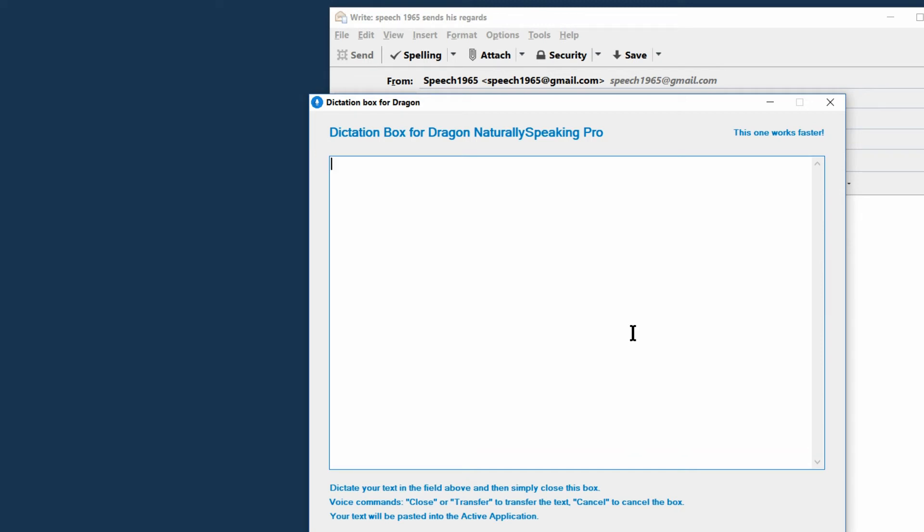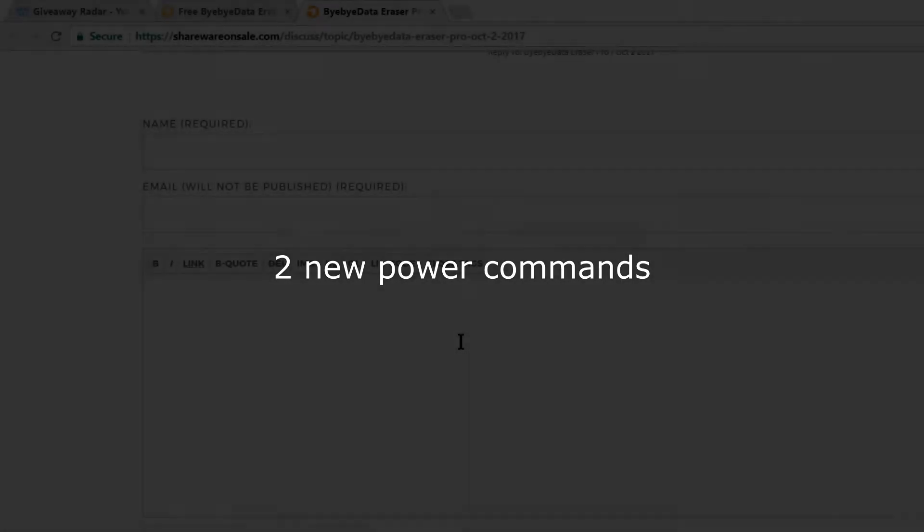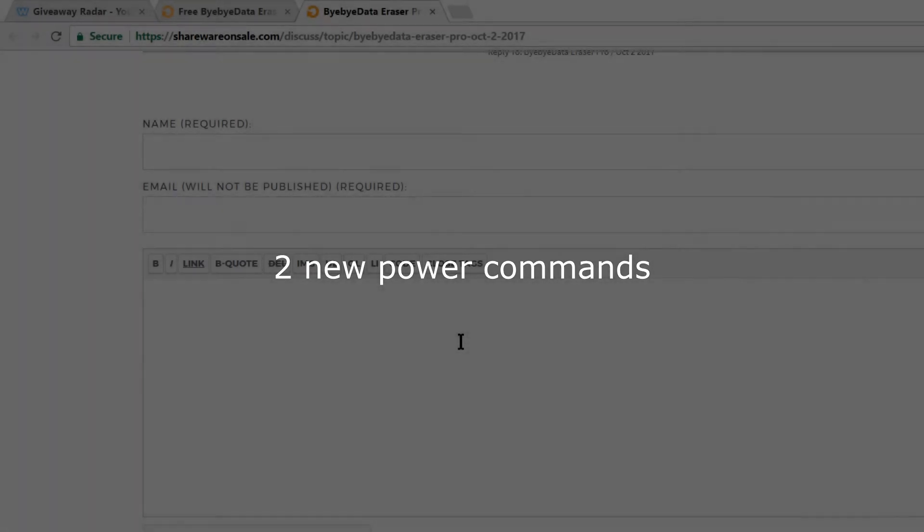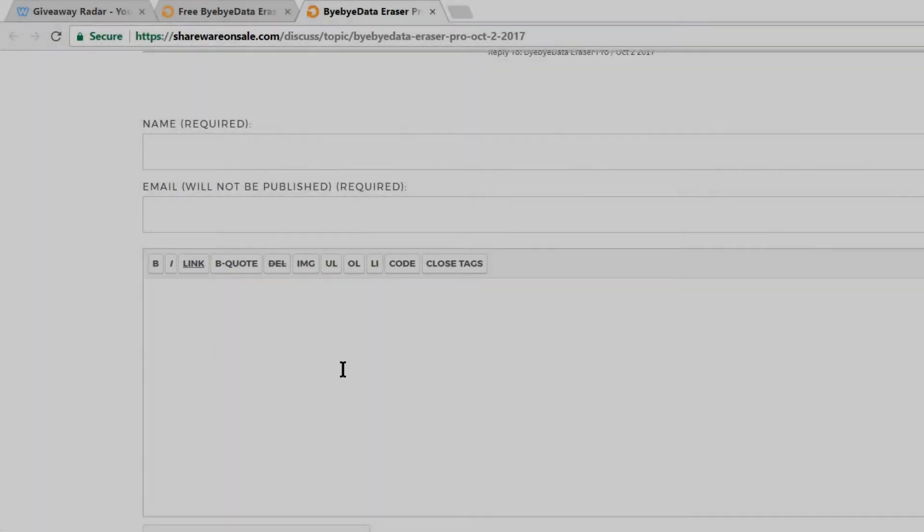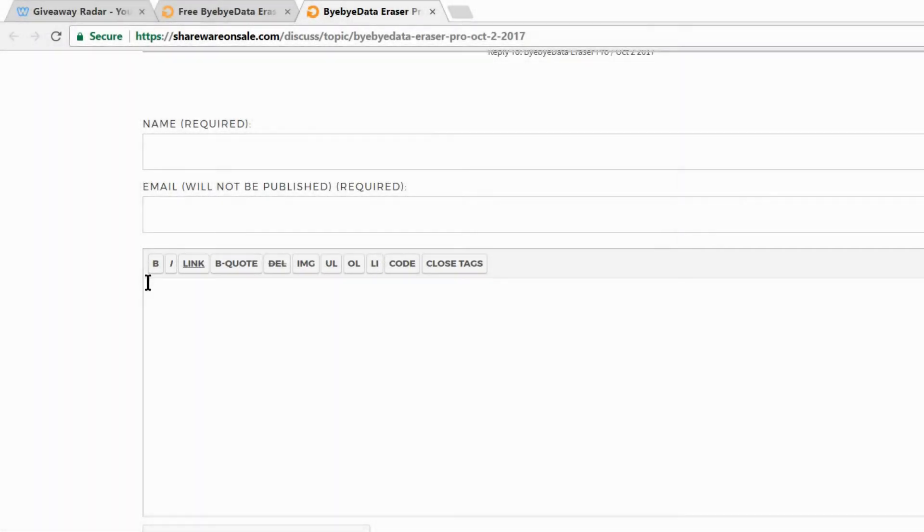The speech productivity dictation box can be launched on its own. There's no need to load any previous applications. This can come in handy if you decide to transfer your dictation to a different application. Speech productivity 2.0 features two new power commands for the dictation box, the speak and the send command.